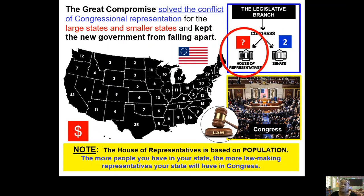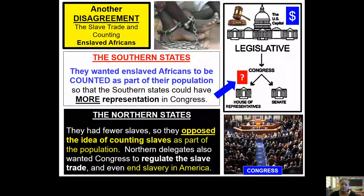This is going to become another problem. The more people you have when you start counting, the more representatives you get. The North and the South are going to have a disagreement. The Southern states decided they would count all their enslaved Africans — if they counted all their enslaved Africans, they could bump up their population numbers and get more representatives. They said we're being taxed on the number of enslaved Africans we have as property, so why not get more representatives in the House of Representatives by counting Black people as part of the population?